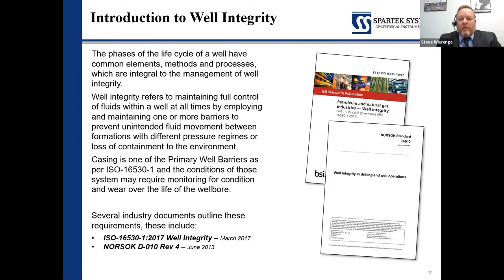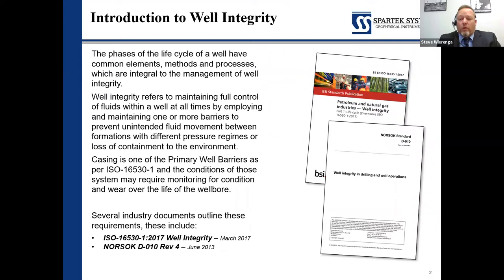When we're looking at standards, there are a couple of primary international standards used for casing inspection and integrity. Those would be ISO 16530 well integrity document, as well as the NORSOC D10 — that is the post-Macondo one. Here in Canada there are local regulations as well, directed by the Alberta Energy Regulator, Directive 51 or Directive 20. Most countries will have some sort of standard, and most oil and gas producing companies will also have their internal standards for well integrity.